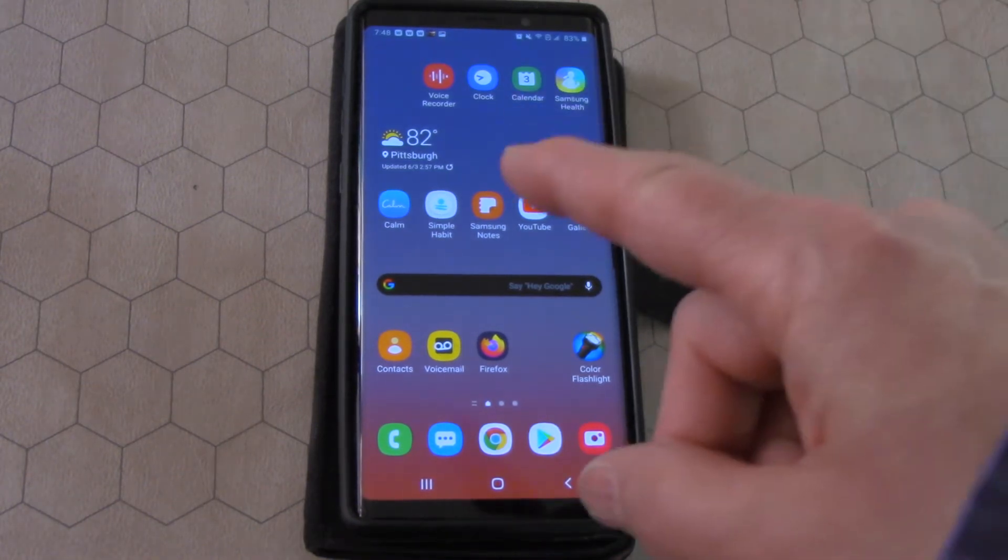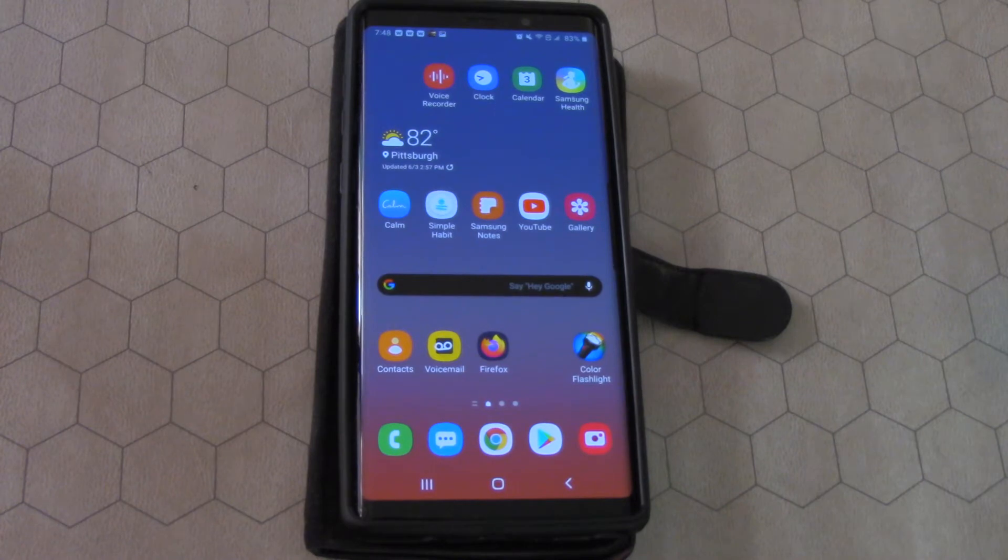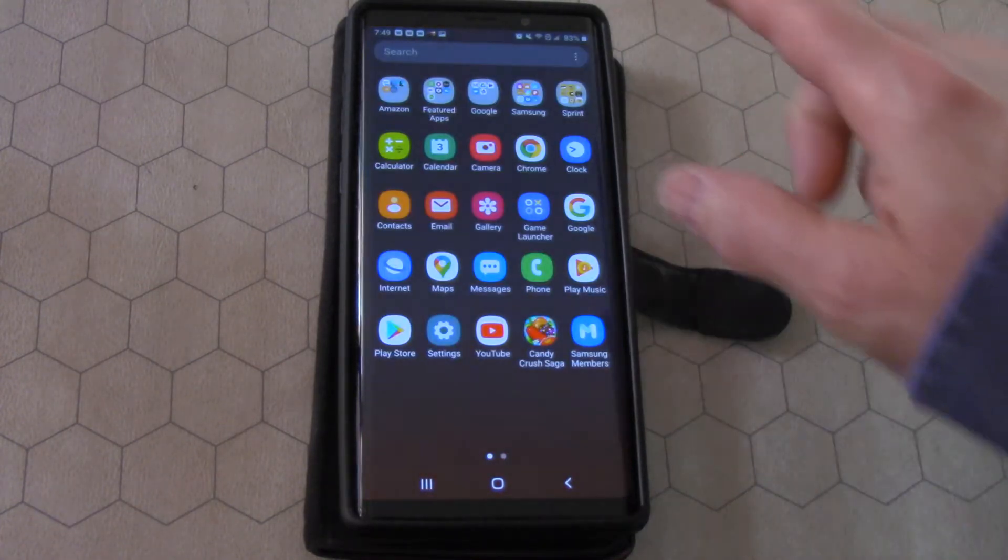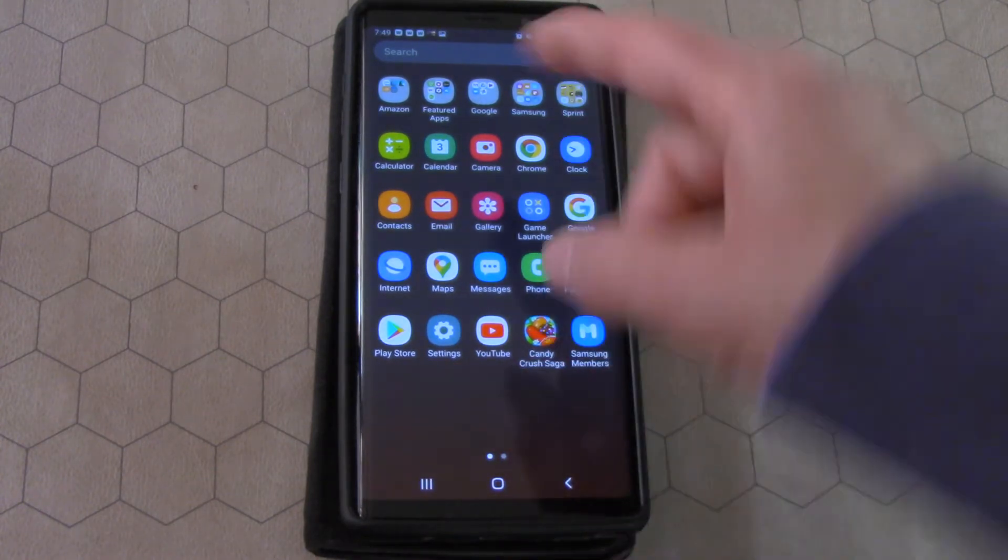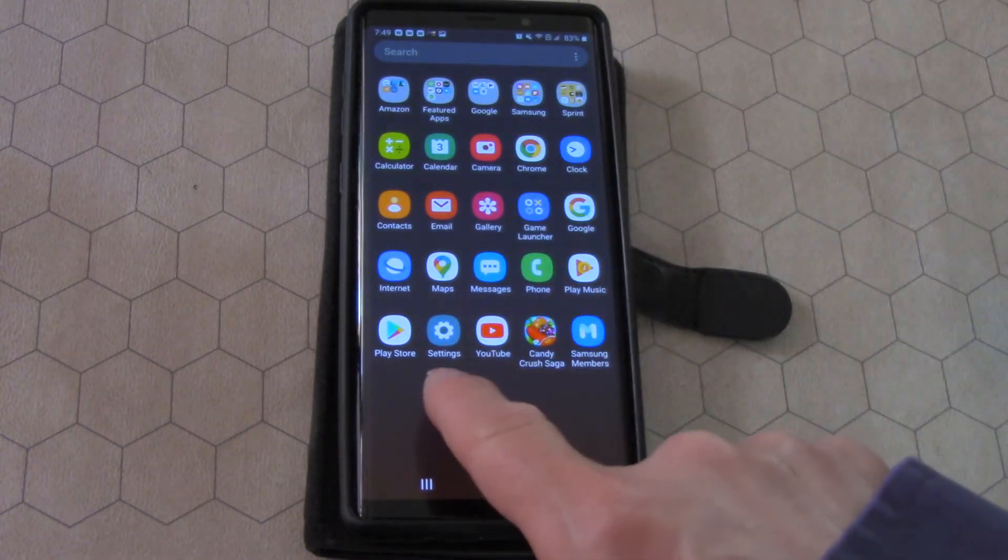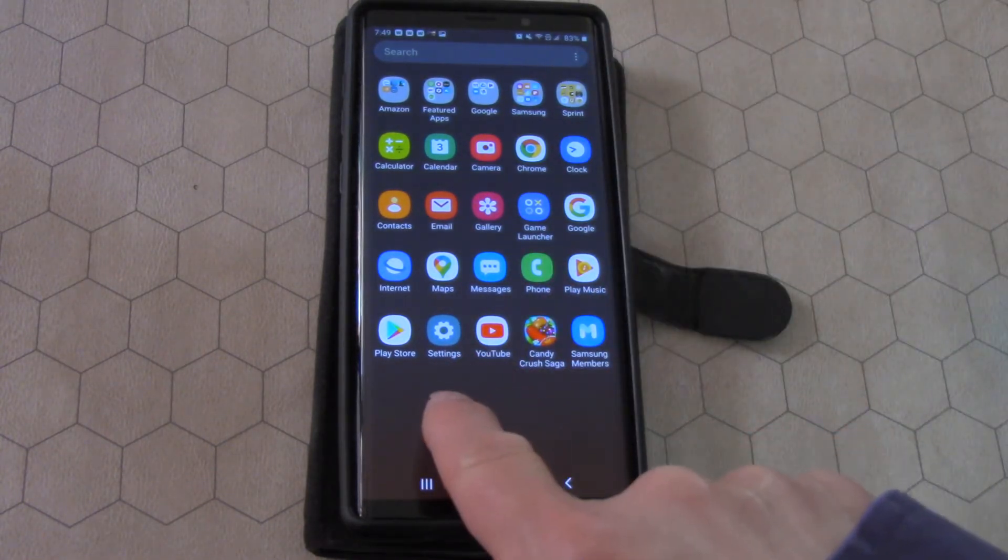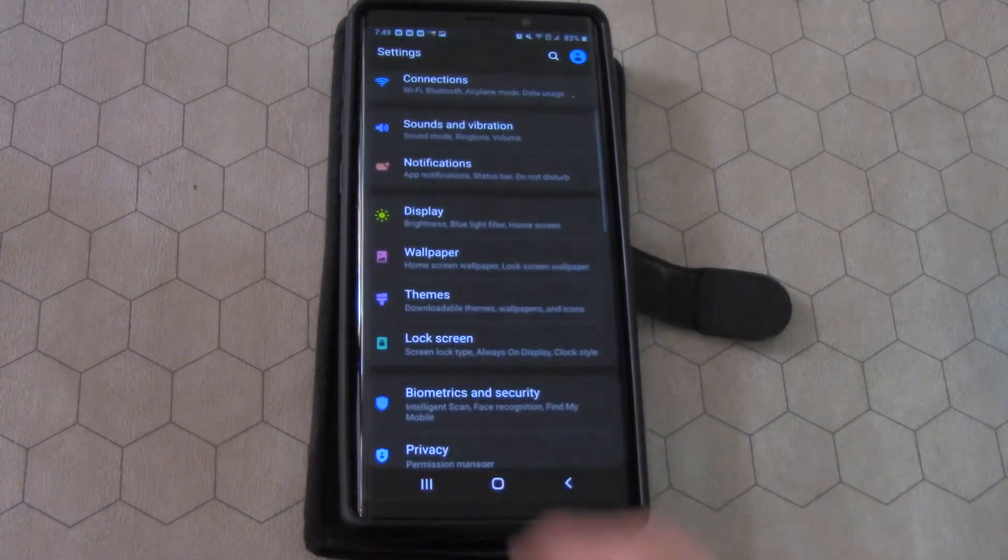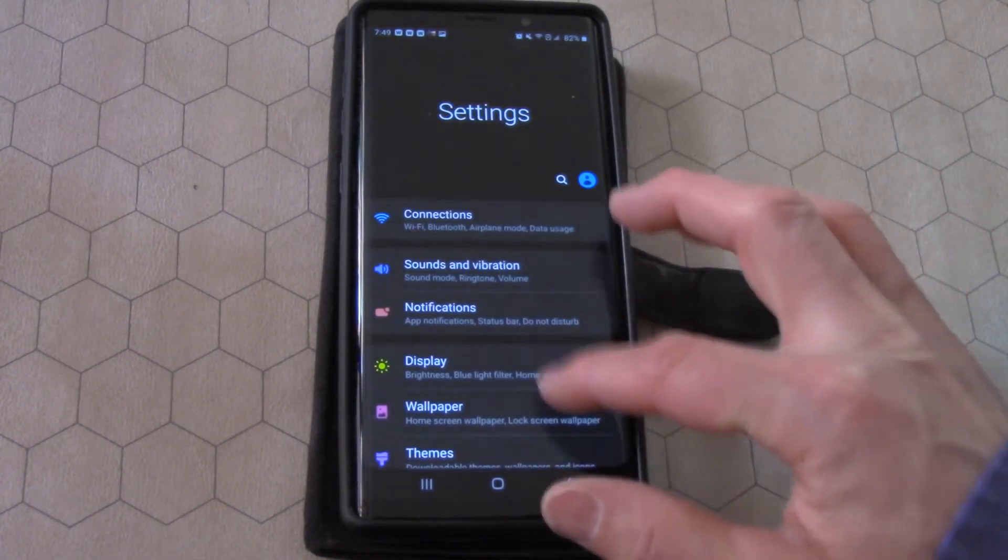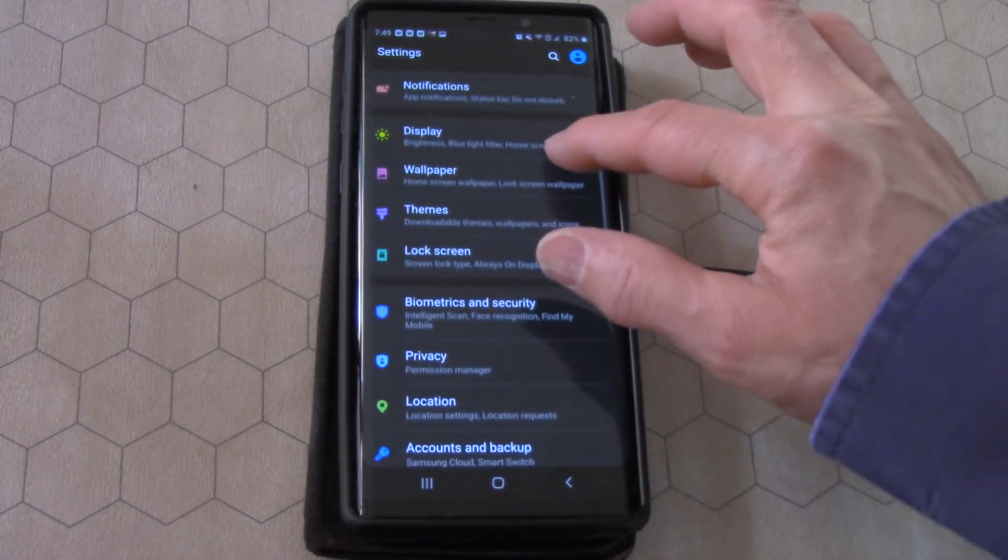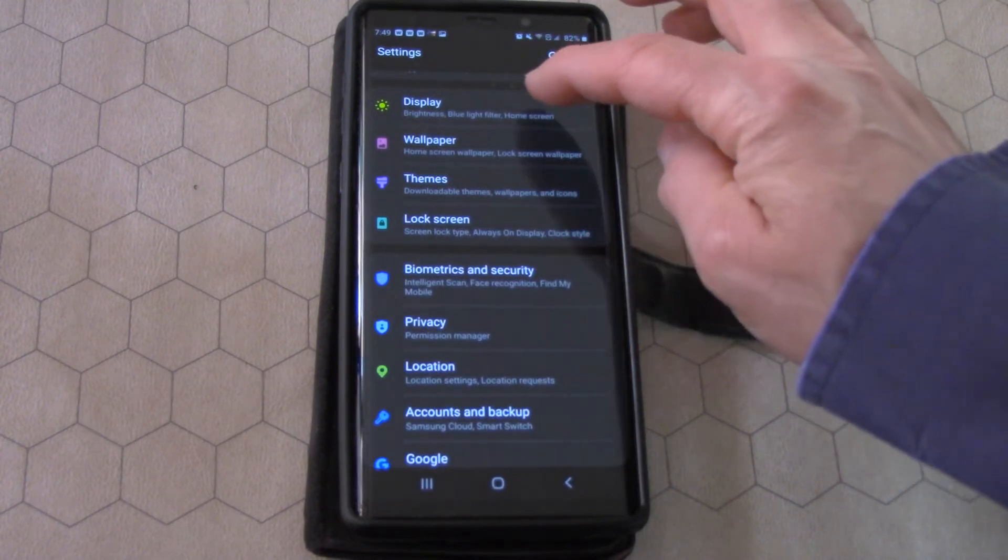So here's where you can set that. What they call that is the screen timeout, and it's under your settings. If you swipe your phone up, you can see a button there that says Settings. Hit Settings and you go to Display.